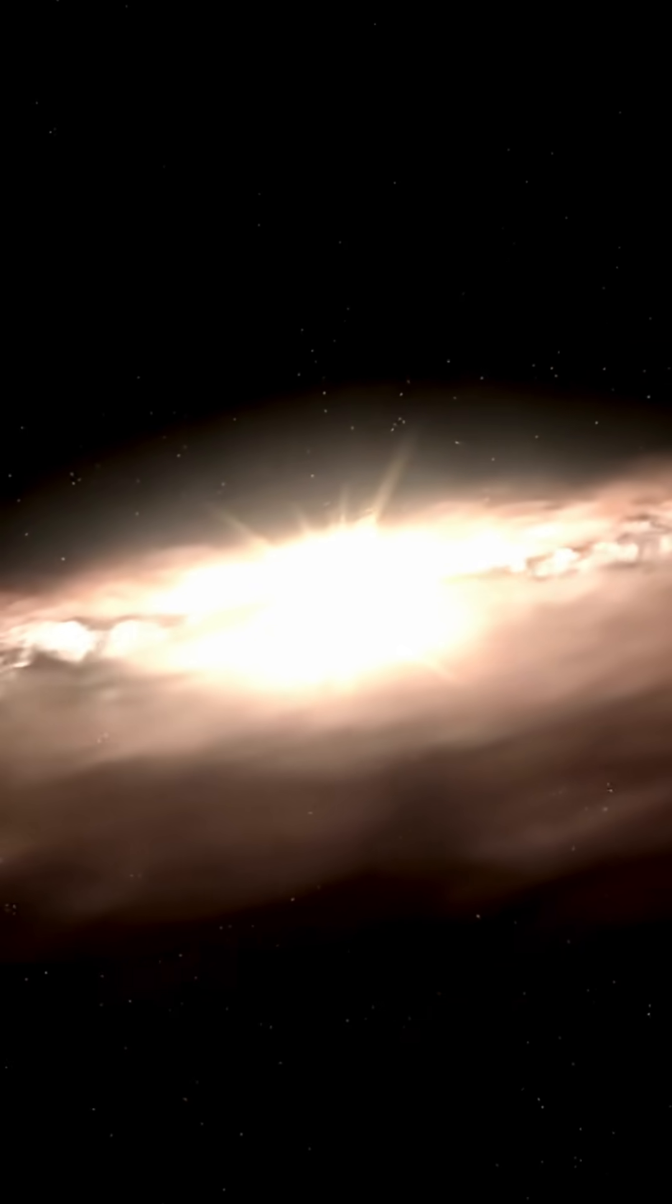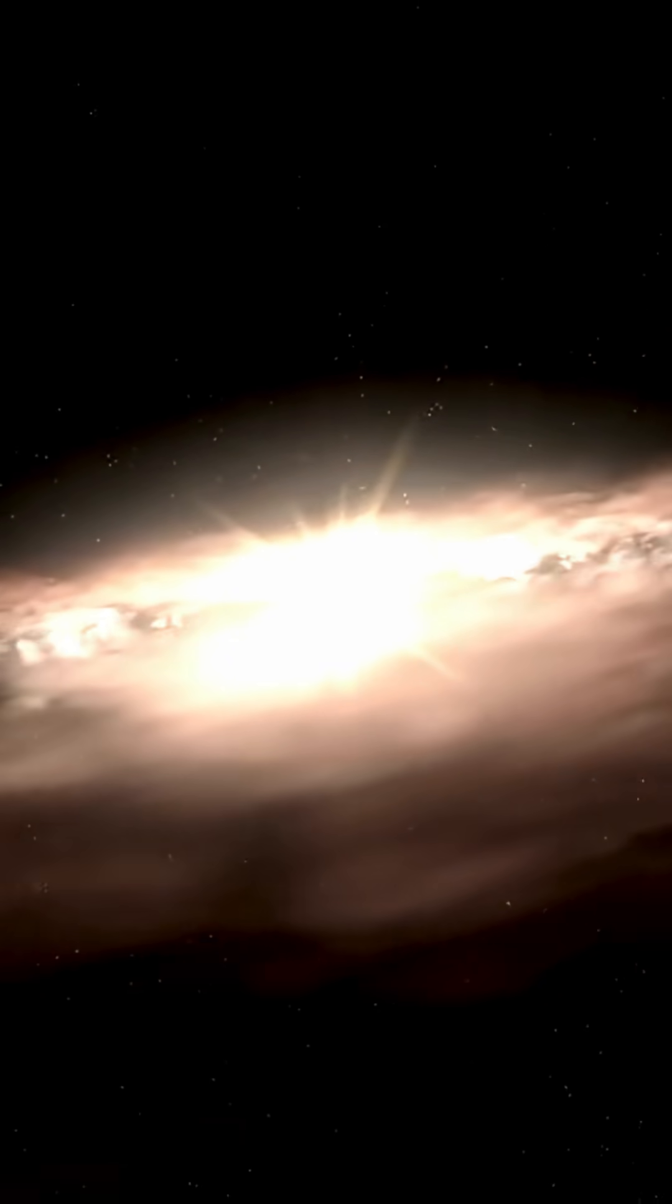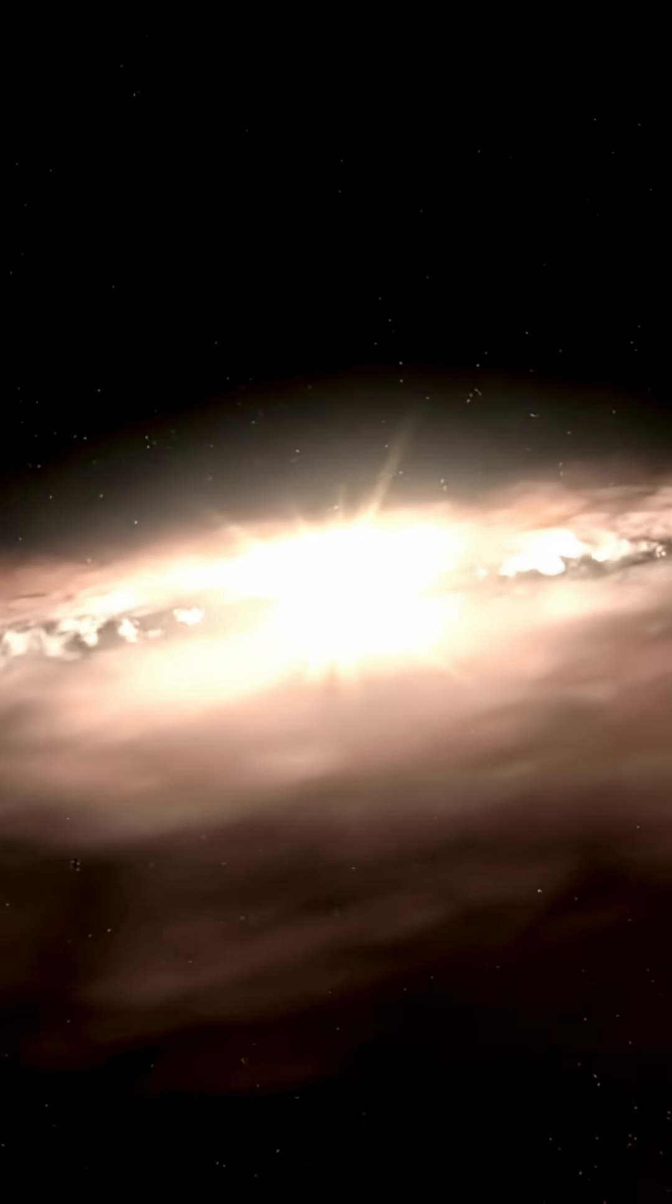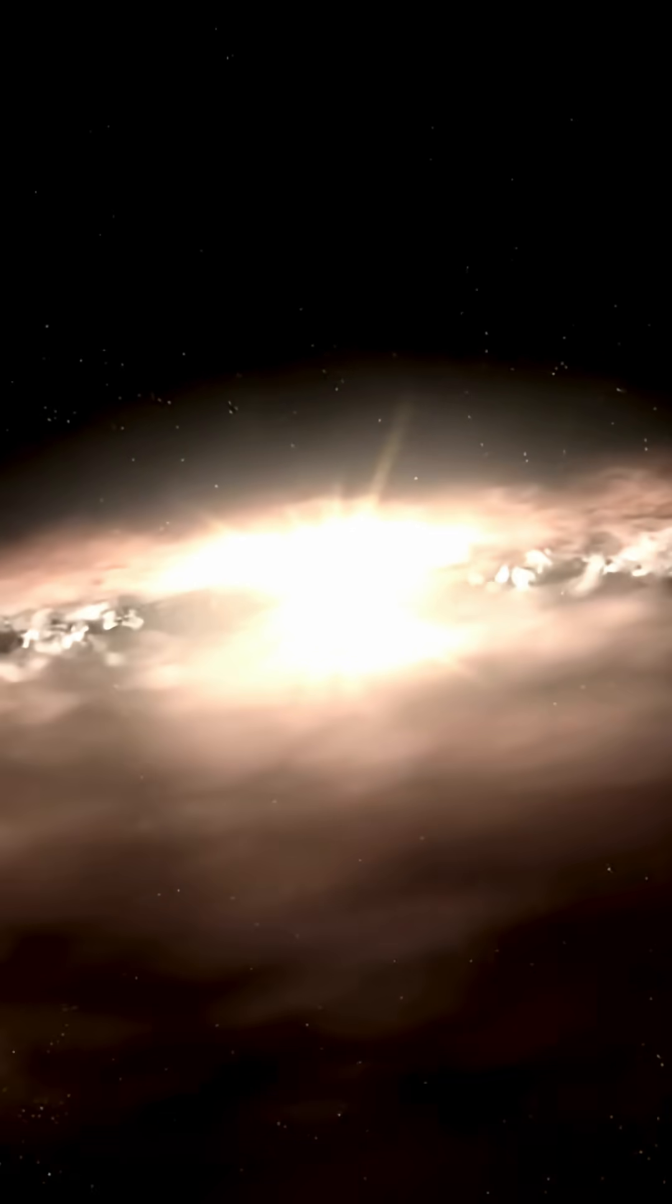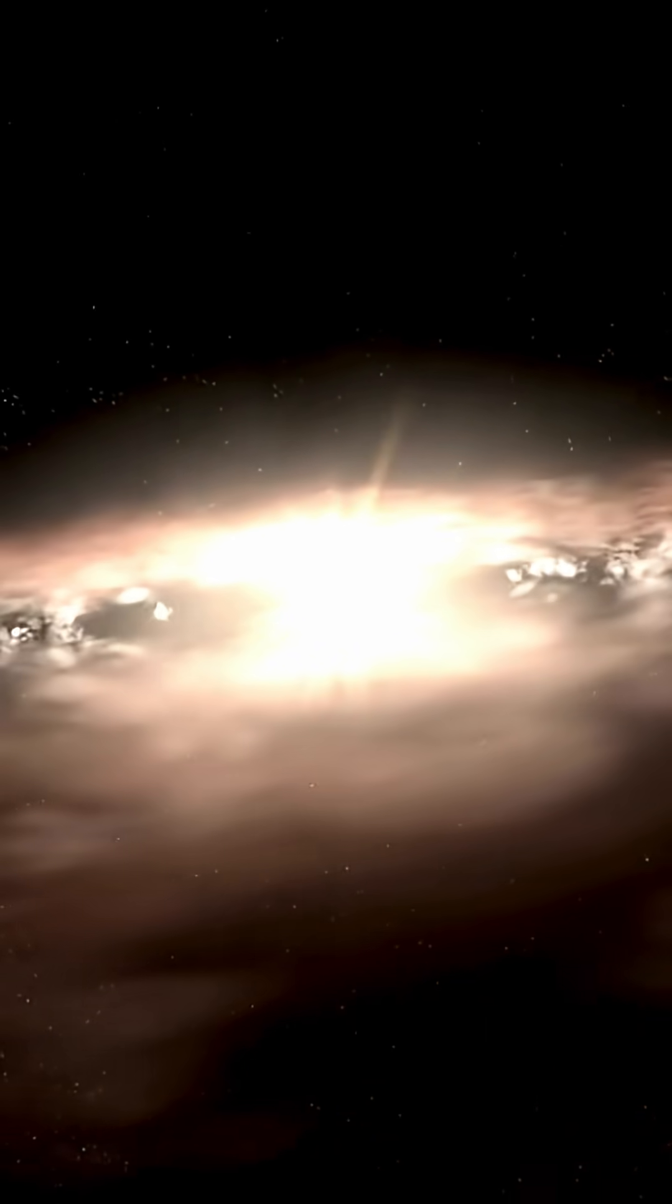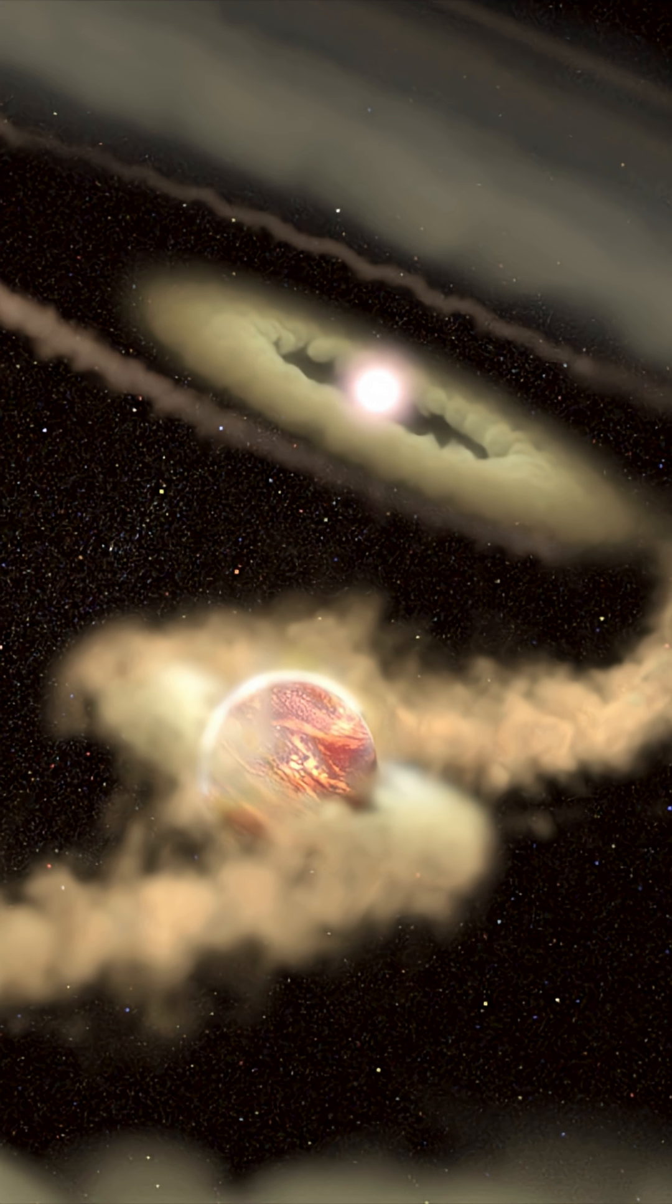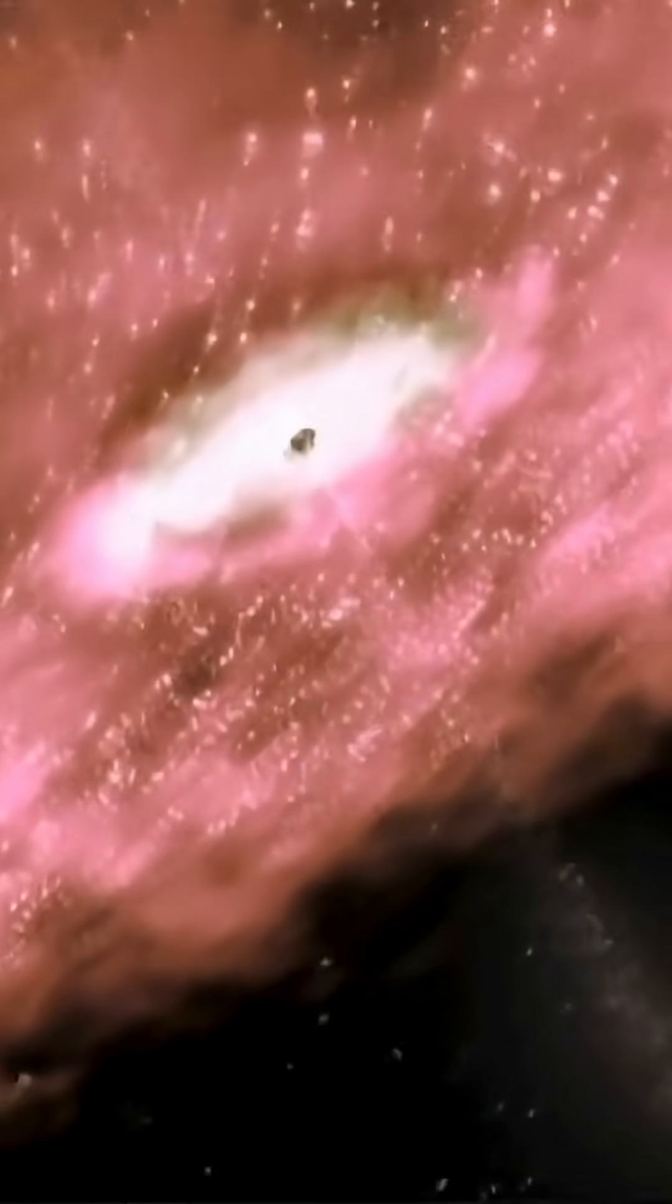Scientists believe it may have been protected by gas and dust or formed as ice in the outer regions before drifting inward and turning into vapor. This discovery could be a crucial step in understanding how habitable worlds form in the universe.